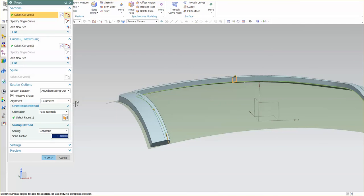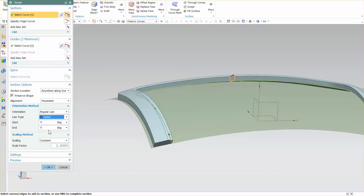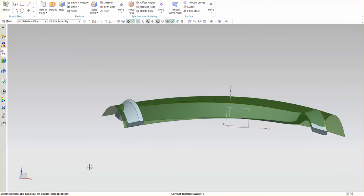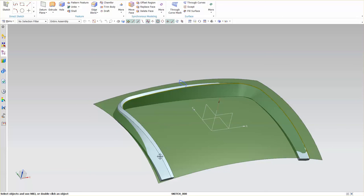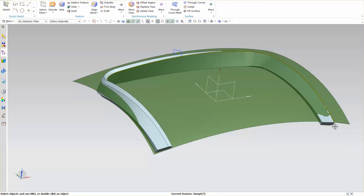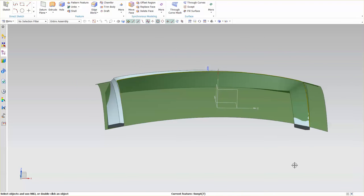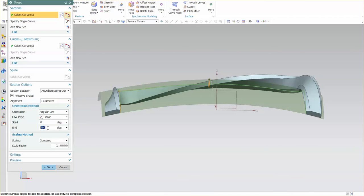Going back in and double clicking on the swept, I have several other options: curve, point, angular law, and force direction. With Angular Law, the default is Constant. I'll set it to Linear with a start at zero and end at 180 degrees. What happens is at the start — which is technically at one end of the guide even though my profile is in the middle — as it sweeps it rotates out 180 degrees based on the Fixed orientation. This allows you to make some pretty interesting shapes if you're cautious with your inputs.